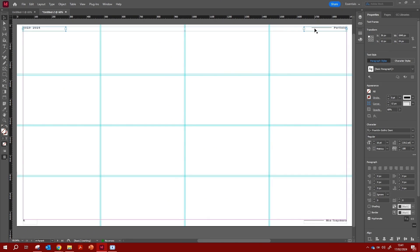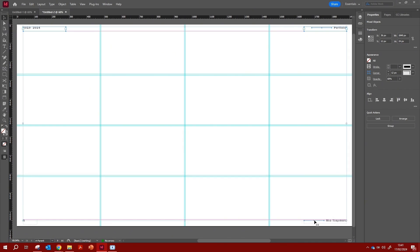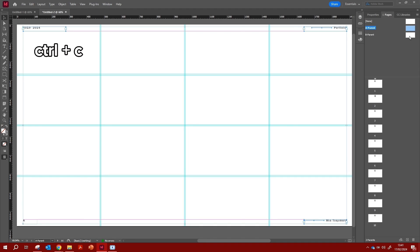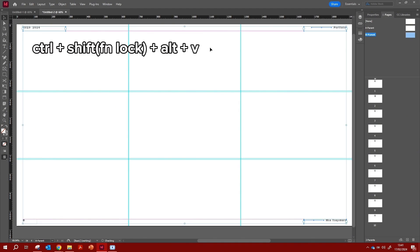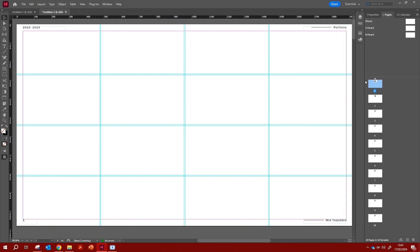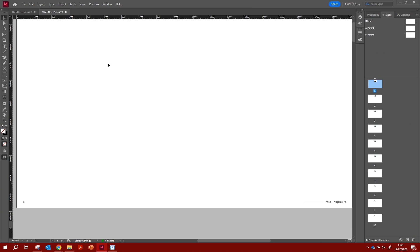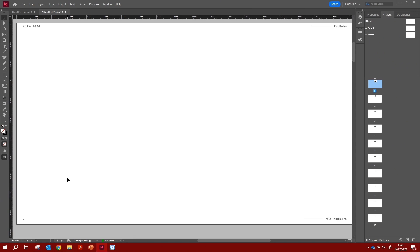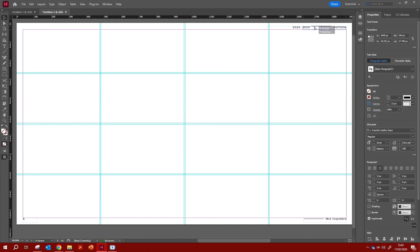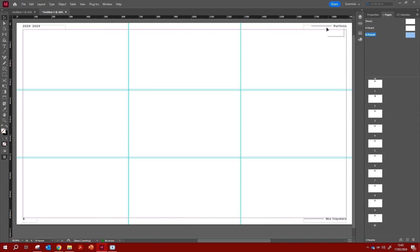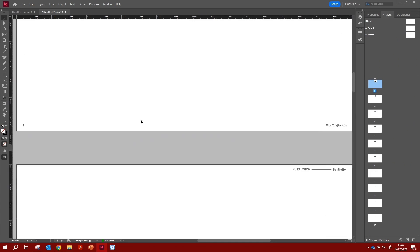When you're happy with everything on the A Master, copy all of it to the B Master. To select multiple objects, hold Shift and click each element, then Ctrl+C to copy. Go to B Master and use Ctrl+Shift+Alt+V to paste everything in the exact same position. Now let's preview the result — go to the bottom-left bar, right-click Preview, and change from Normal to Preview mode to see how the page looks without the grid. I'm pretty happy overall but I'll tweak a few things before moving on.